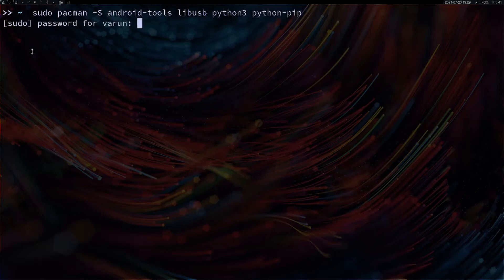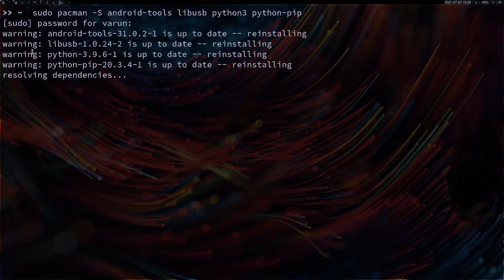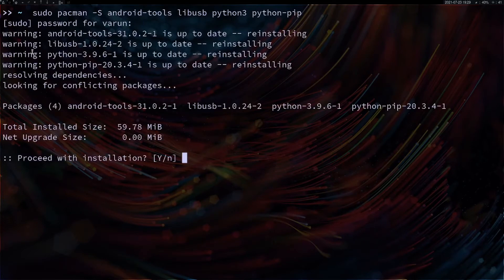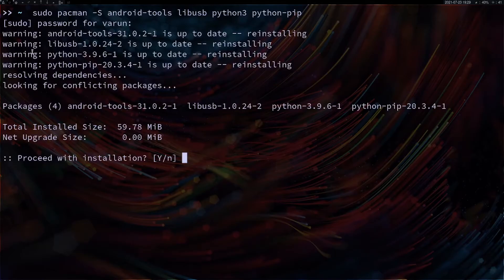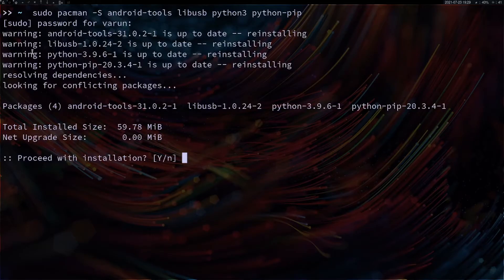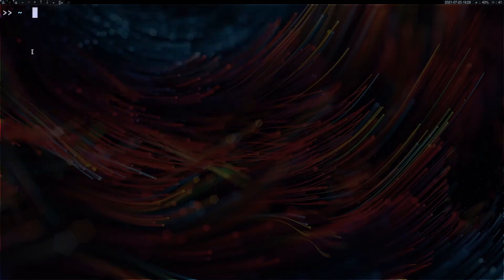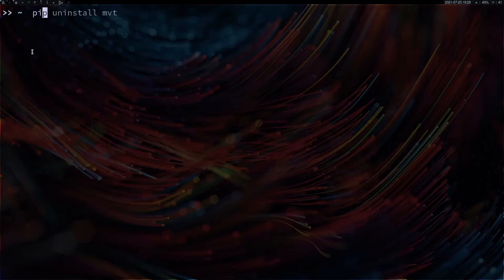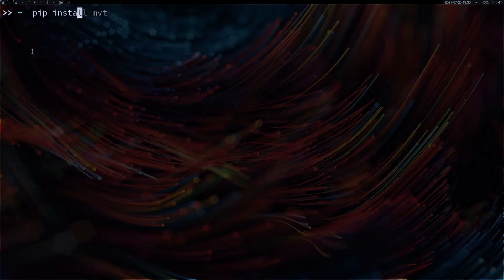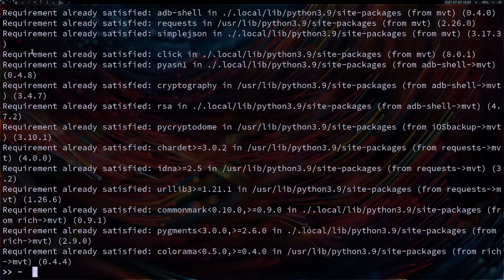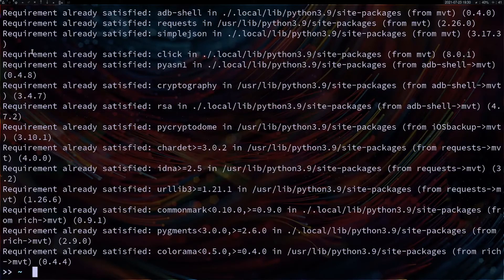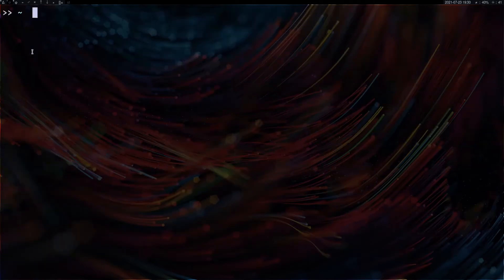This will install all the required files for you to check your Android device. Then you can use pip to install MVT. It's going to download and install MVT for you. For me it's already installed.